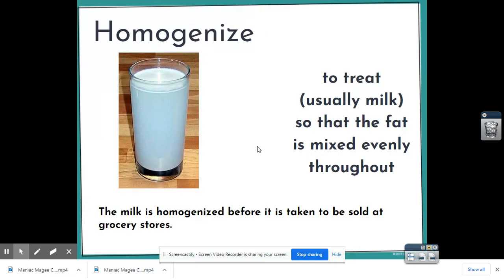Our next word is homogenized. That means to treat — and we're usually talking about milk — so that the fat is mixed evenly throughout. At a dairy farm, before milk is sold in stores, it has to be homogenized. It has to be mixed so that the fat in the milk is evenly distributed and not clumpy.